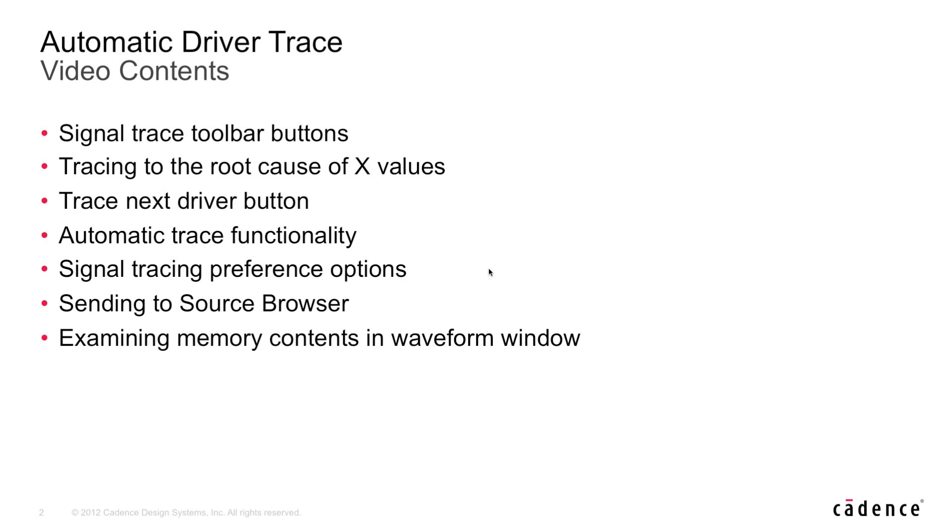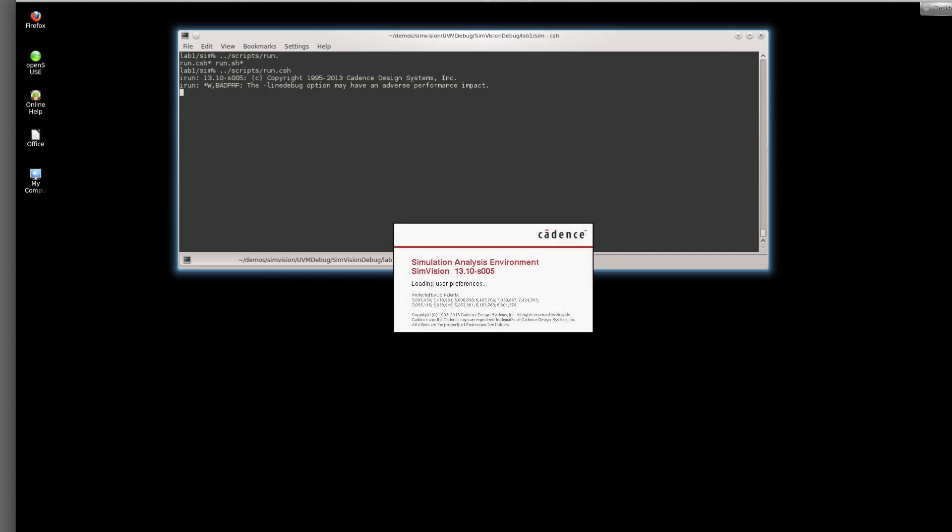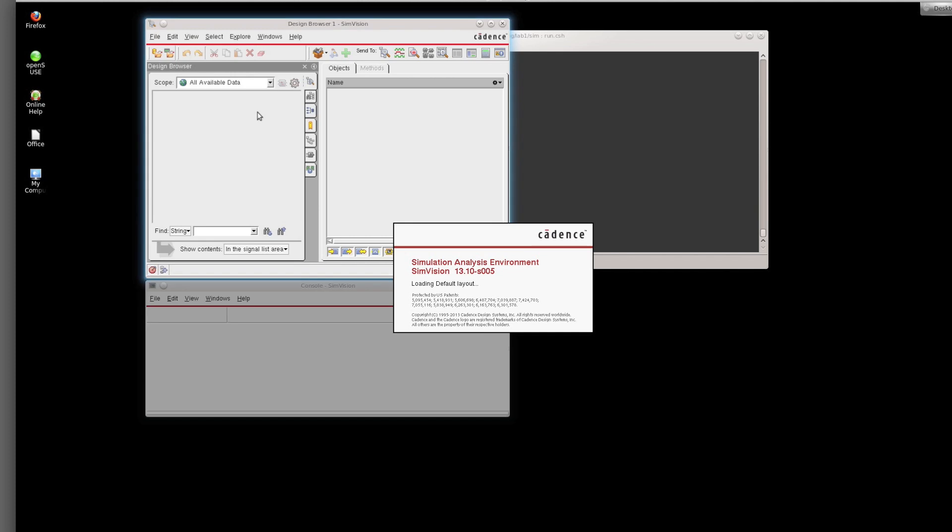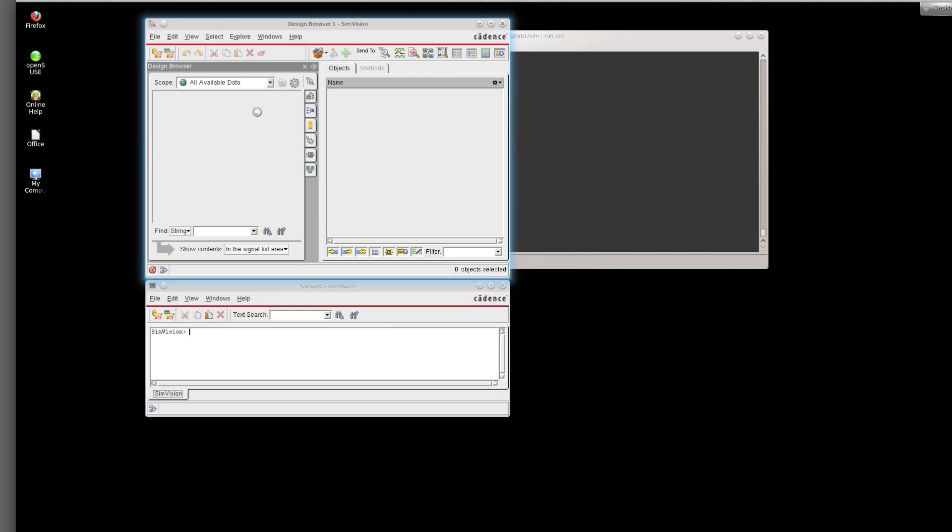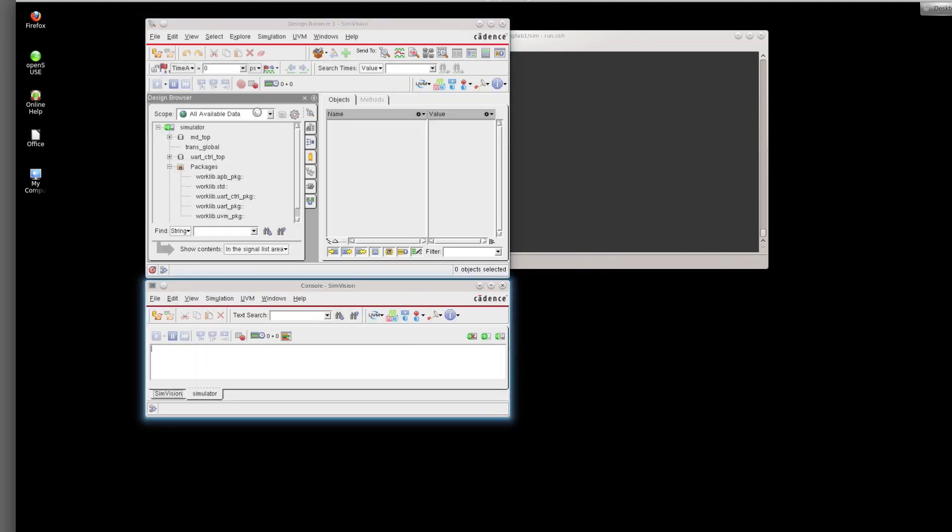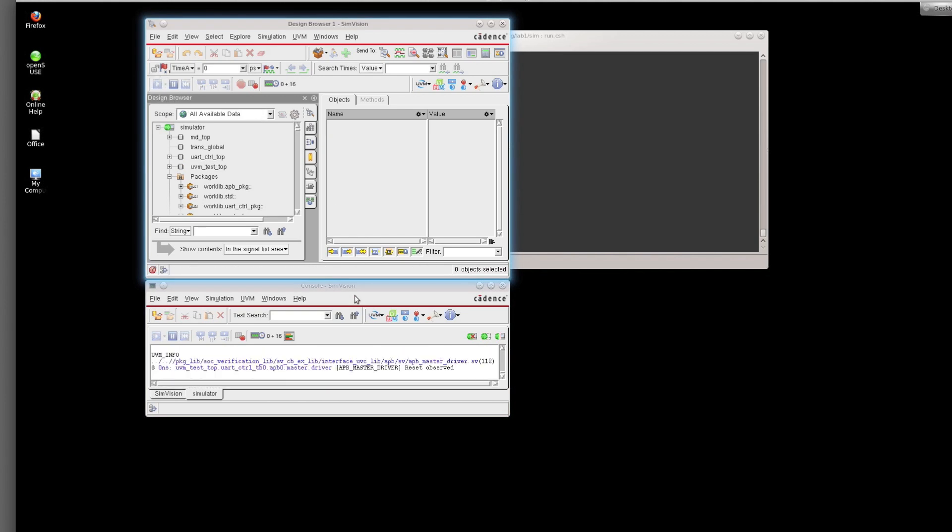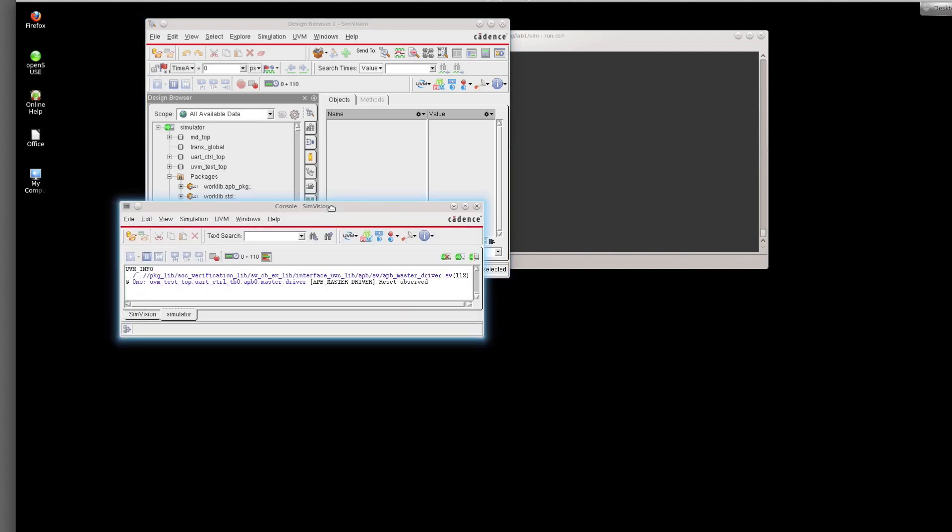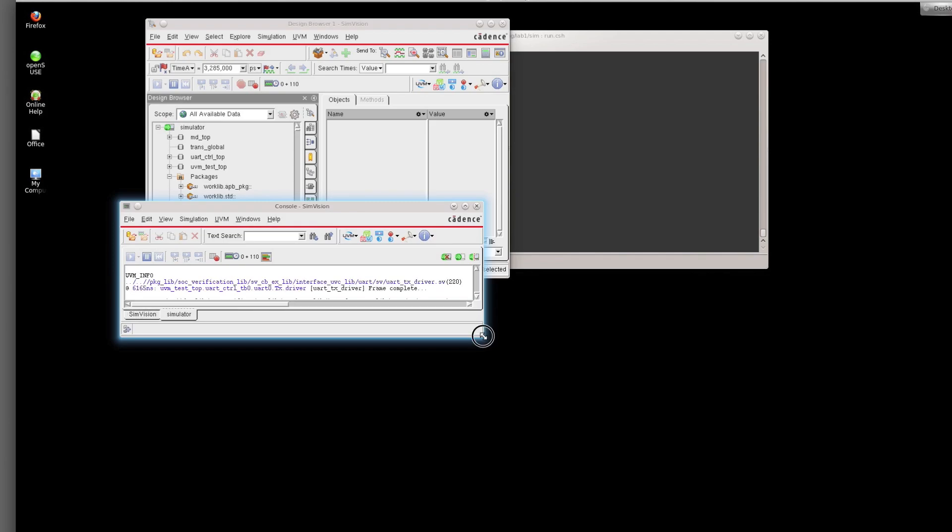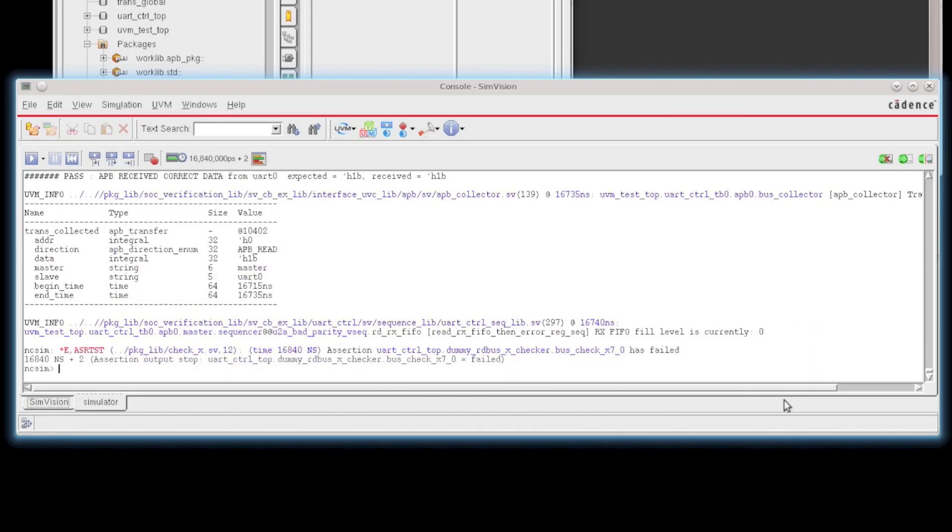So I'm now going to switch over to the demo. I'm going to launch a script that will run a simulation. This is an interactive simulation, but the same features could be used in post-process just as easily. We're going to get an assertion that's going to fire, and this assertion is due to the emergence of an X on one of the output lines of the DUT.